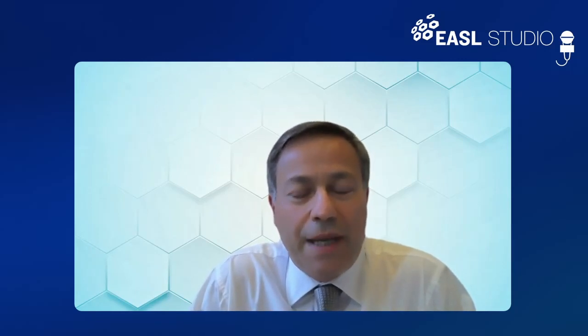Welcome to EASOL Studio, your weekly hepatology broadcast news. In today's episode, we will talk about the new nomenclature for steatotic liver disease, and we will be joined by Professor Roberto Vettor, who is an endocrinologist, professor of internal medicine from Padova, Italy.